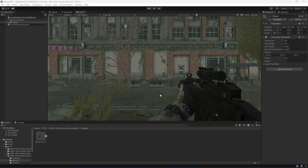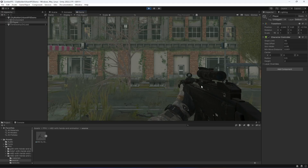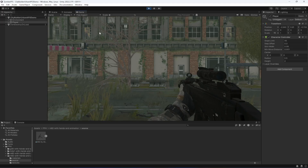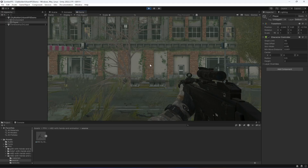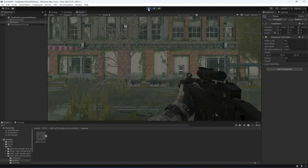Hello guys and welcome back. In the previous video we added our player and set up the camera. In this video we will add some basic movement to our player so that the player can move forward, backward, left, and right.